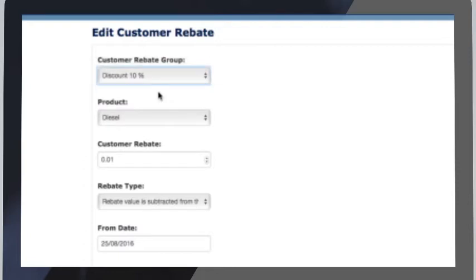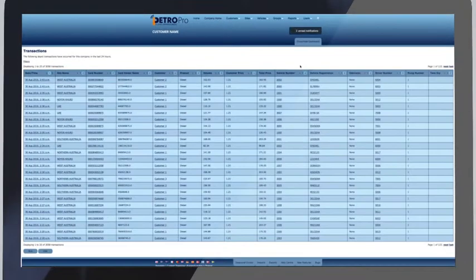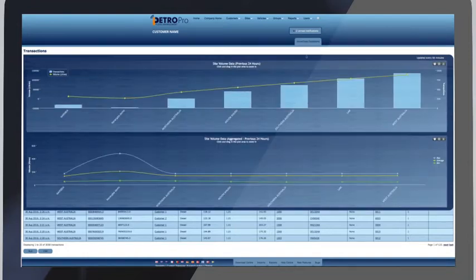Watch transactions automatically appear in our live screen and use the graphic dashboard for an overview of volumes and transaction patterns.